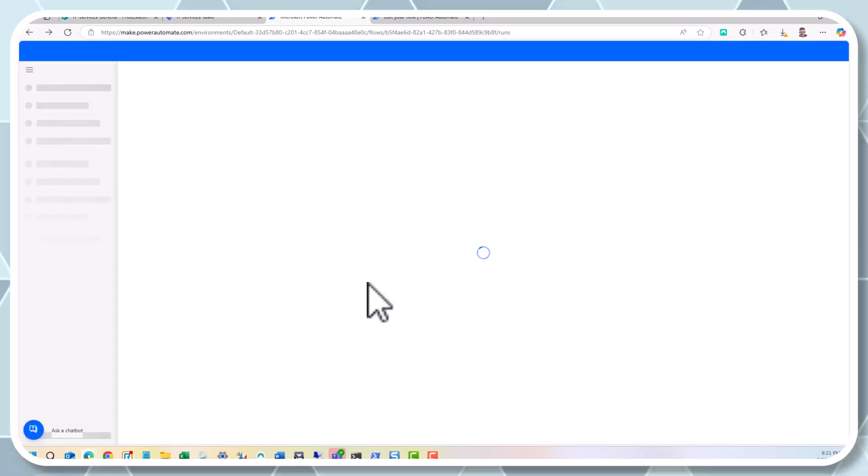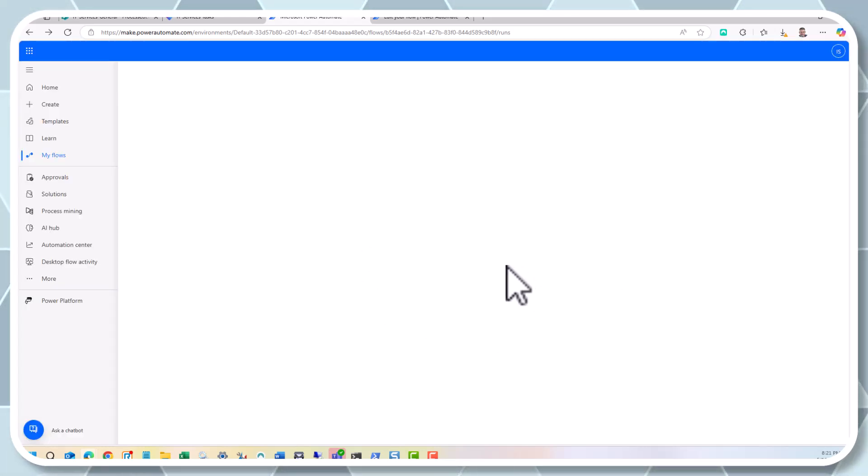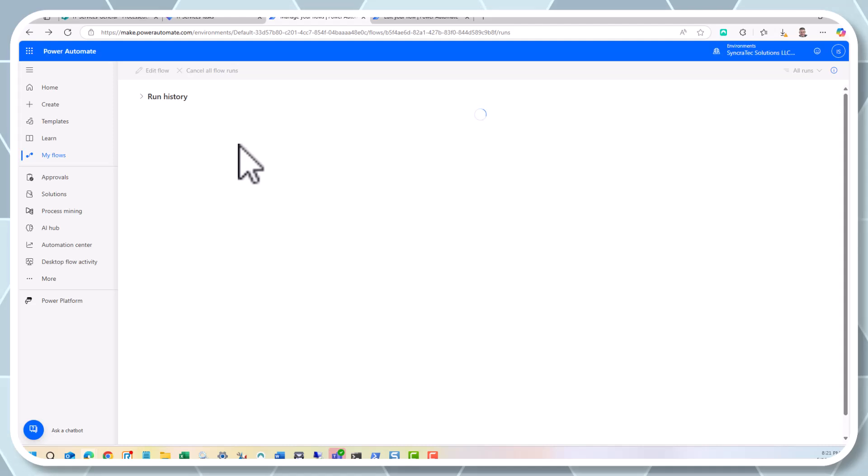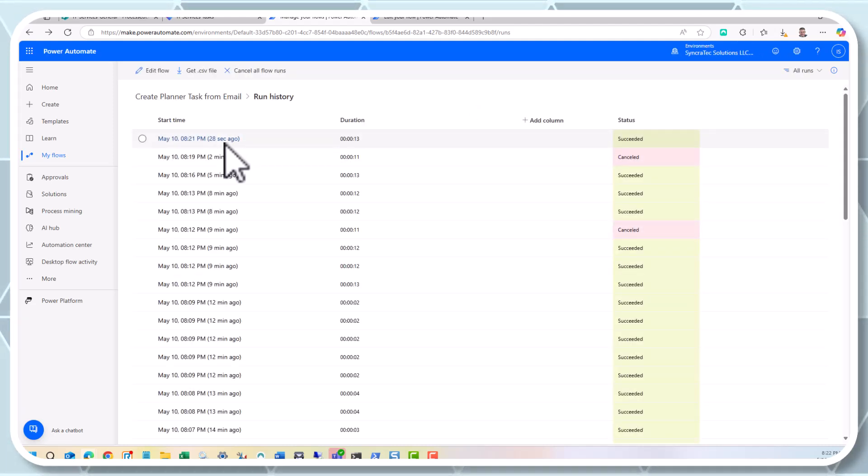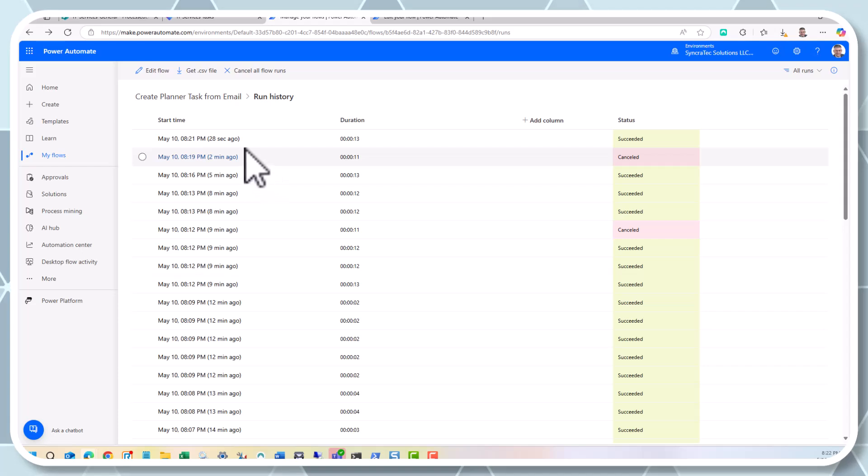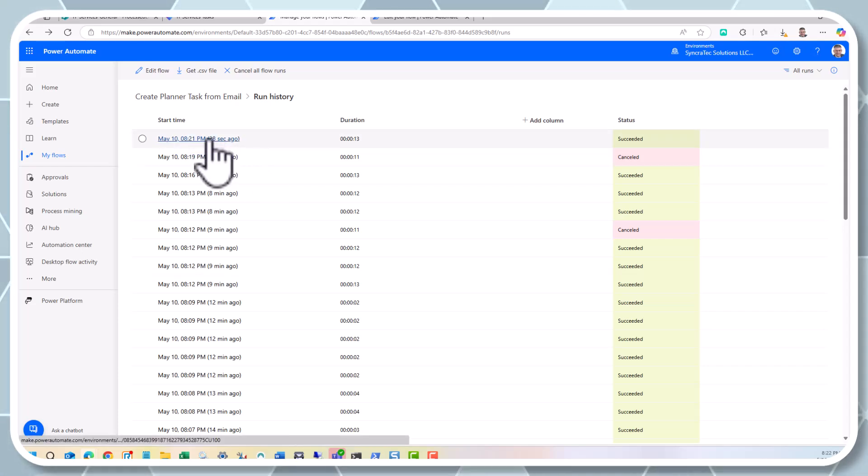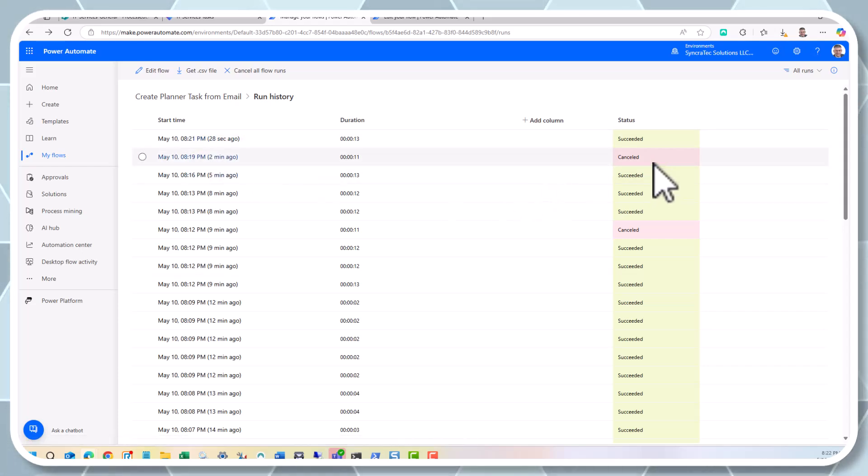The reason you see a couple of canceled items here is because I had it so that if the trigger does simultaneous things, two at the same time, we filter one out and don't create a duplicate task in Planner.